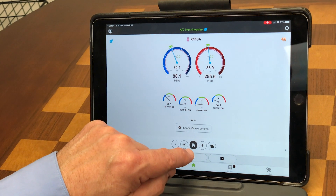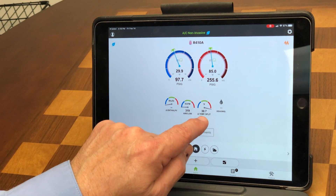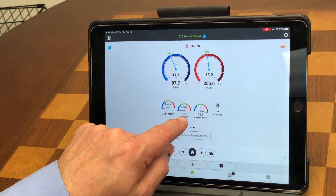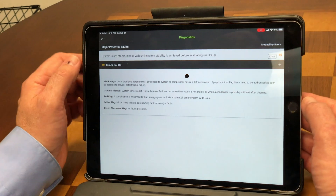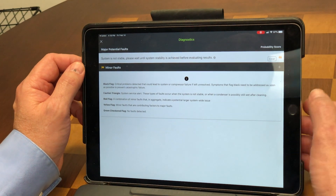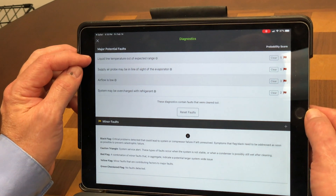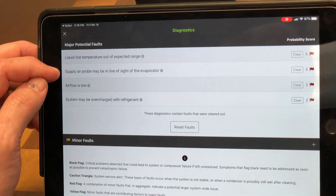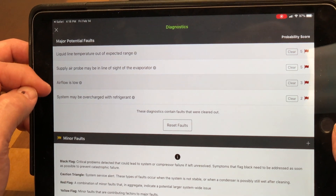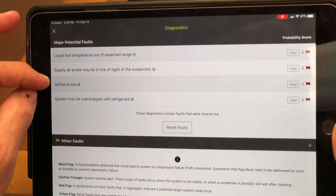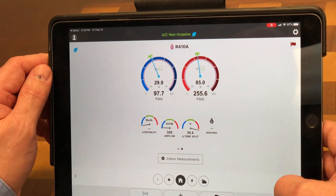This is actually using our non-invasive mode to get pressures and temperatures. I can look at my return air dry bulb, supply air dry bulb, and see my temperature split is really high at 30 degrees. Estimated airflow is really low. If I tap on this — the system is not stable yet — I can see liquid line temperatures are out of expected range, supply air temperatures may be in line of sight of the evaporator, airflow is low, and there could be an overcharge. They're primarily tied to low airflow on the system, very similar to what we see in Sensi Predict.